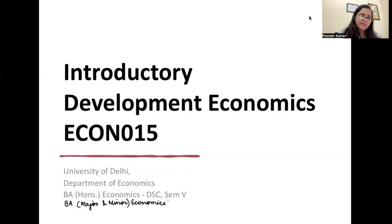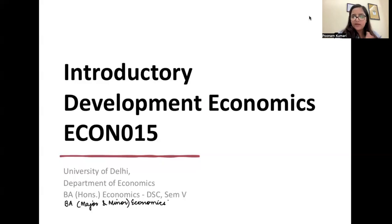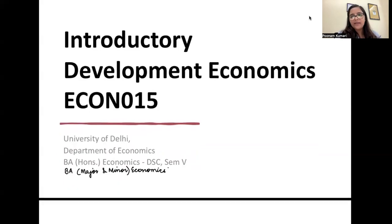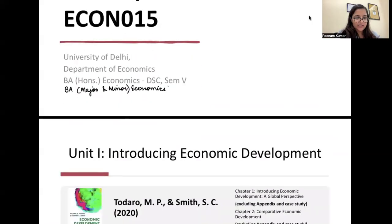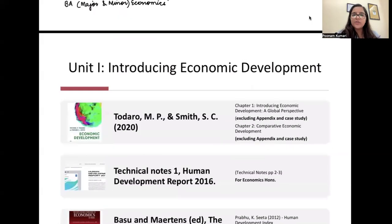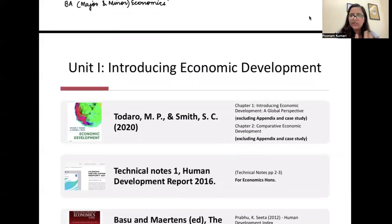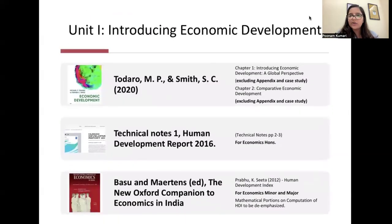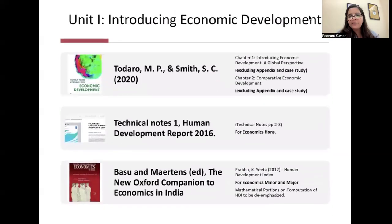There was a meeting conducted on 15th May 2024 — a separate meeting for Honours students and a different one for Major and Minor students. The exam pattern and unit content were discussed there. Unit number one is 'Introducing Economic Development' — what economic development is and what all things are included will be discussed in detail.